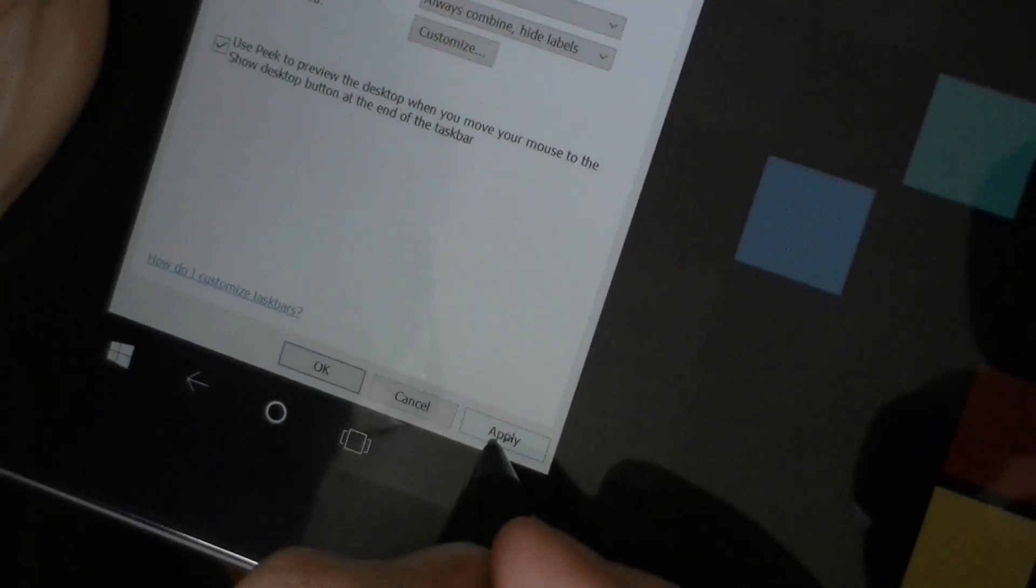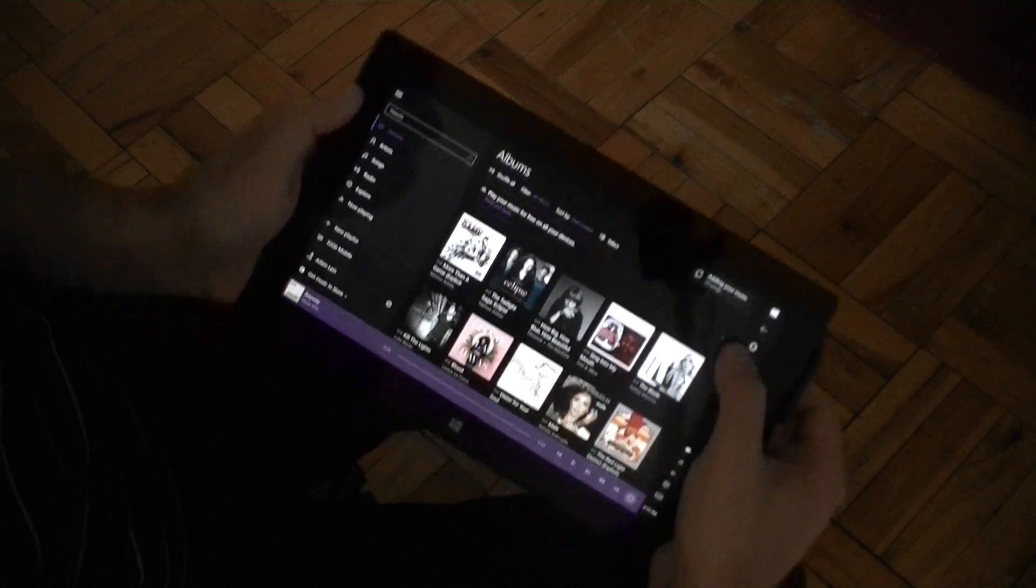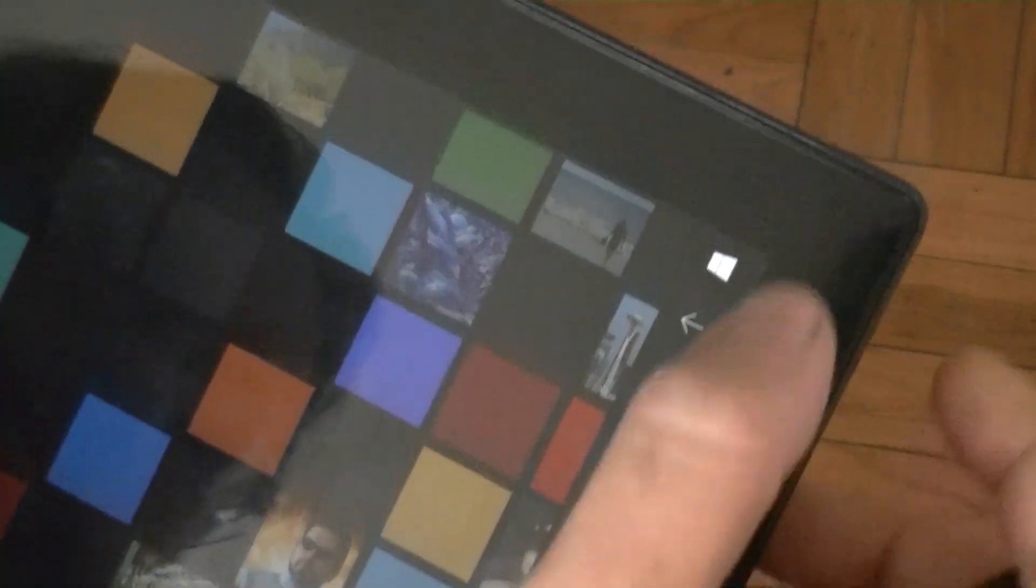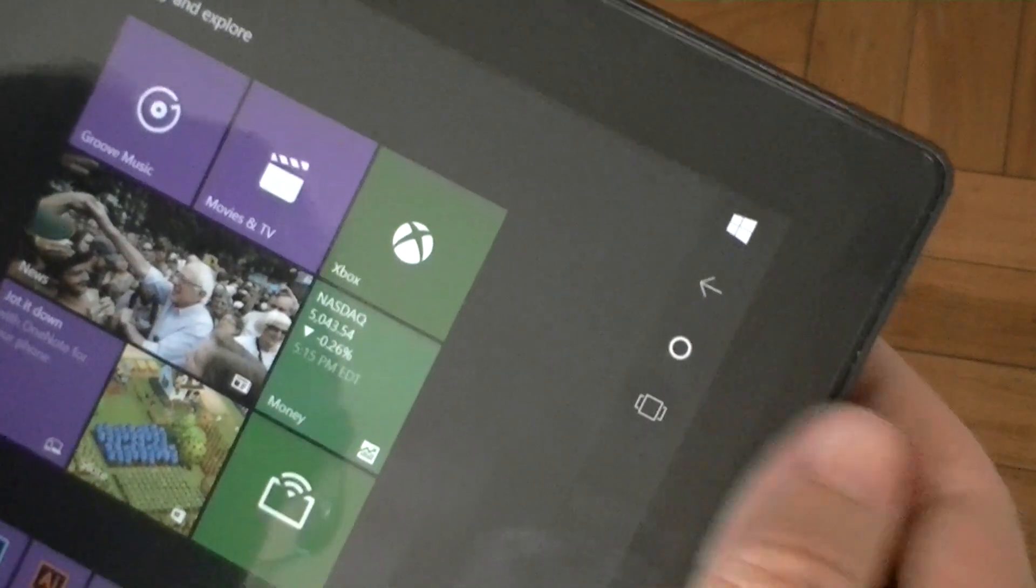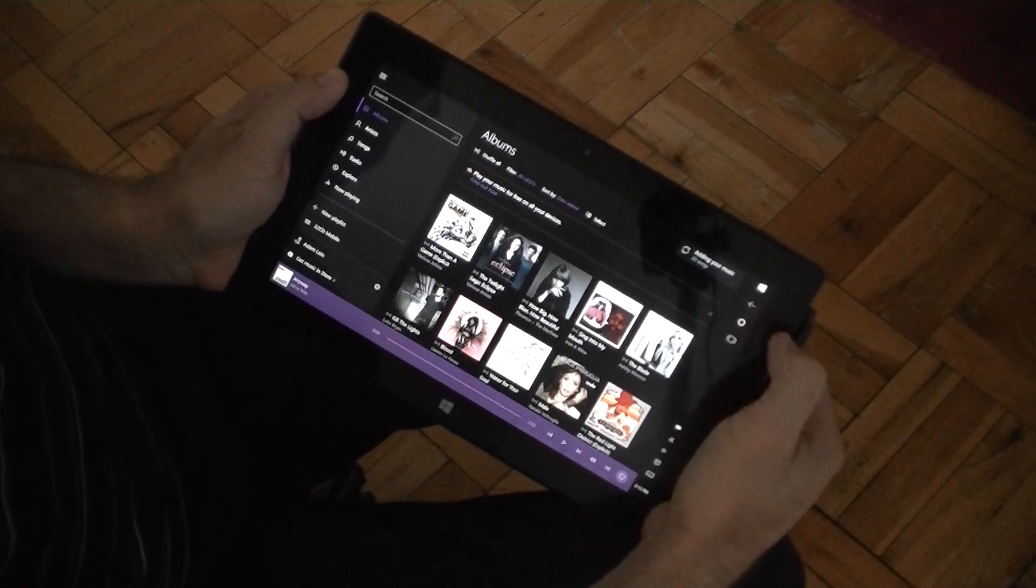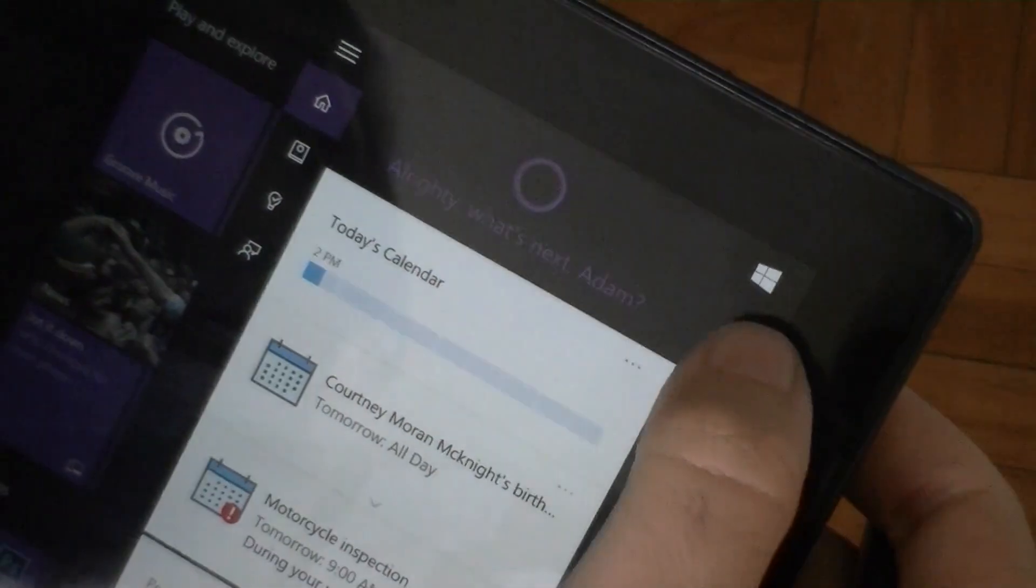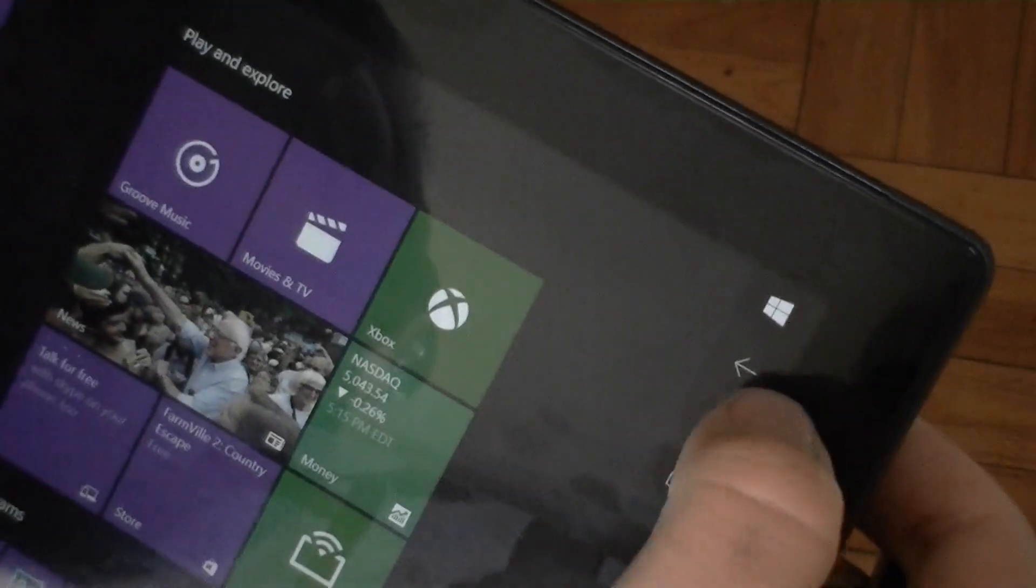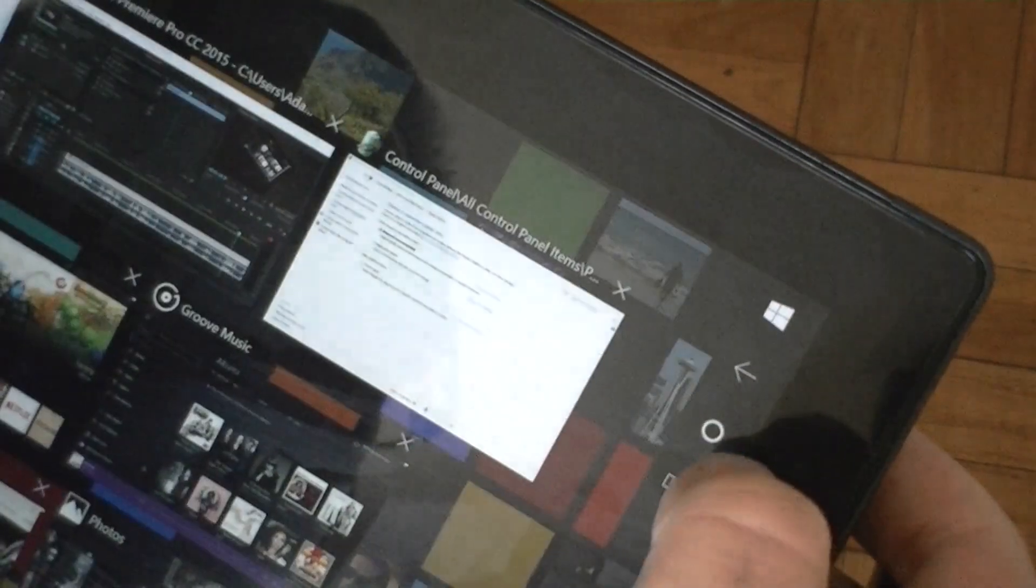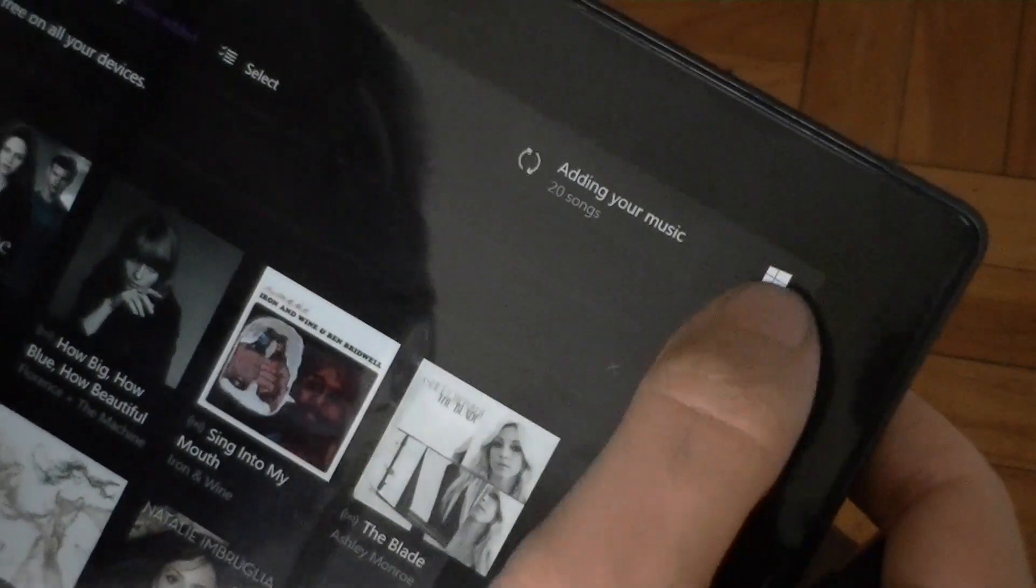And now, all my buttons are right here under my thumb. So I can hit the start screen really easily. There's the back button. There's Cortana right on the right side. Task view. All of them really easy to access right here.